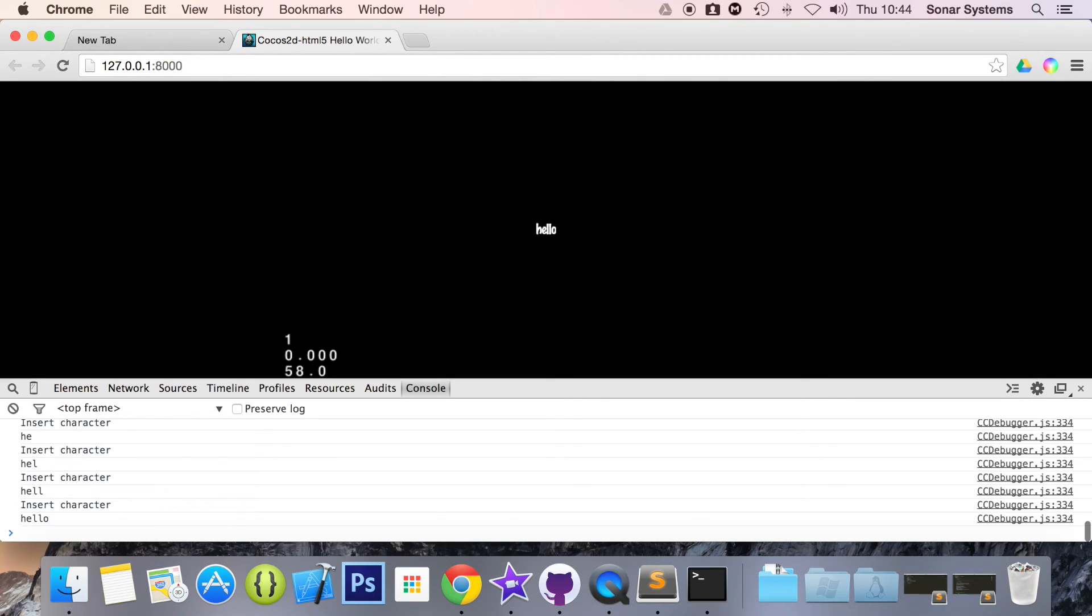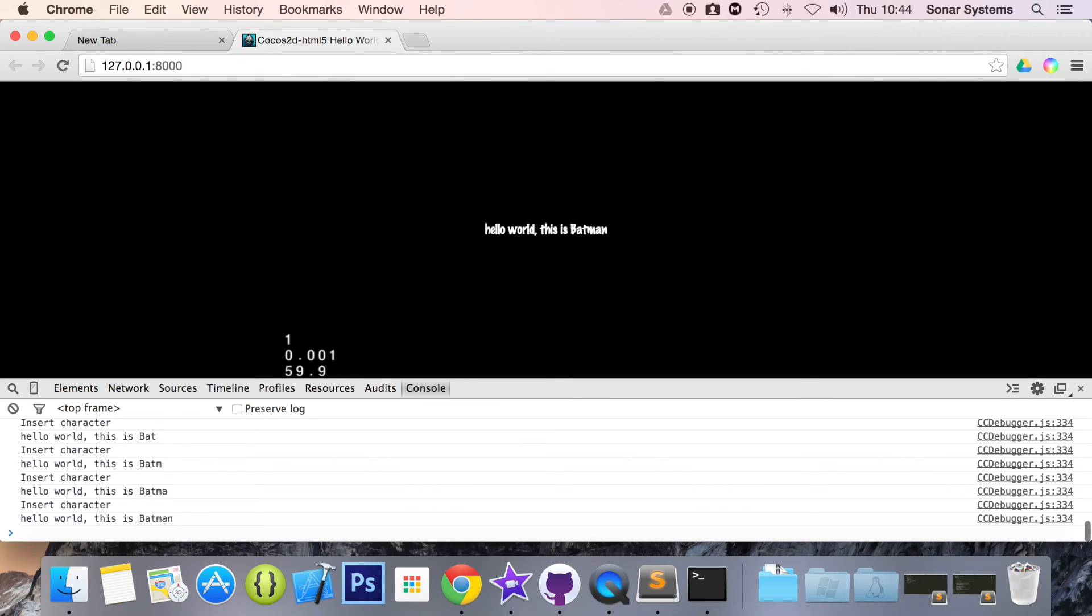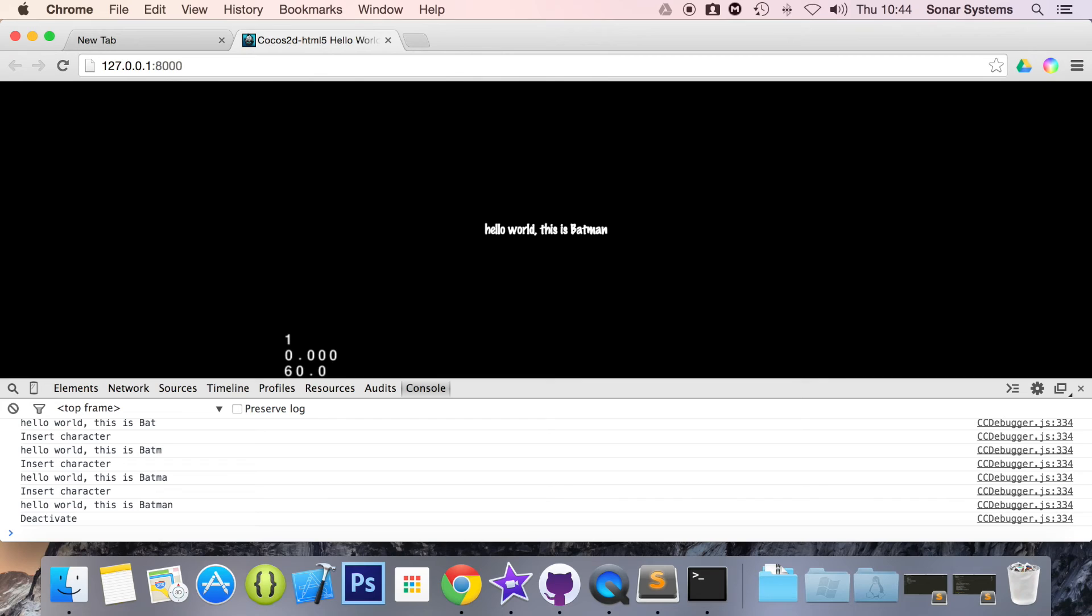And obviously if I delete it says delete character. If I put hello world this is Batman and if I click enter it's been deactivated. And if I type now nothing is appearing because we're no longer typing to our text field. It's really that simple to use a text field.